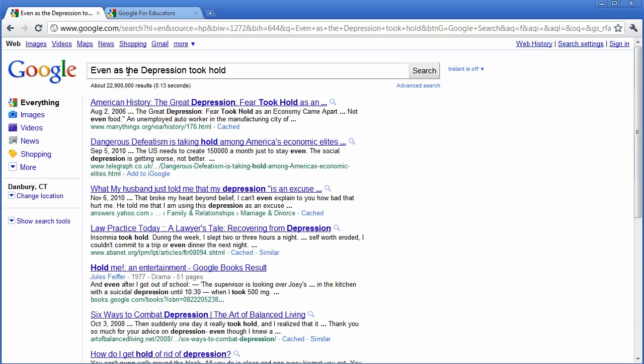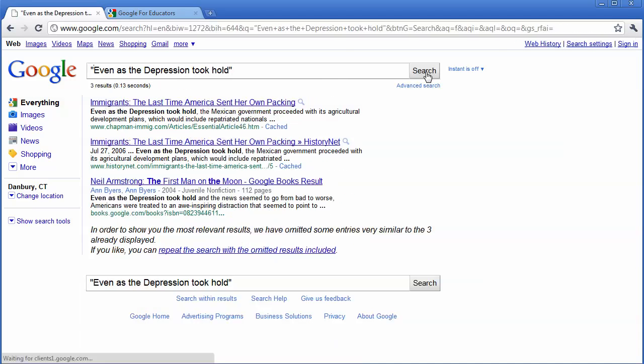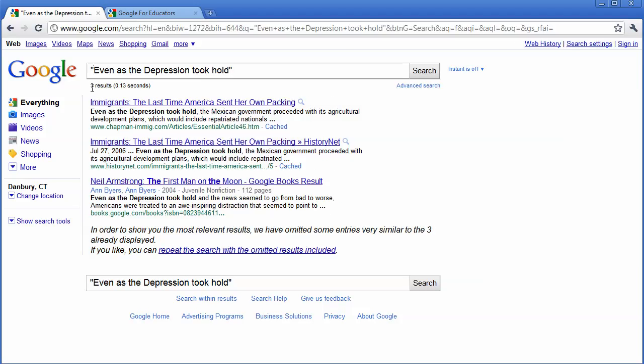To find the exact phrase, all I have to do is type in quotes before and after the phrase that I want to search and then click on search. Now my search is brought down to three results.